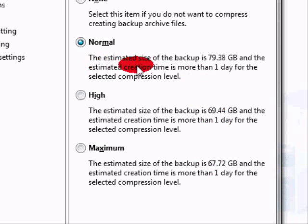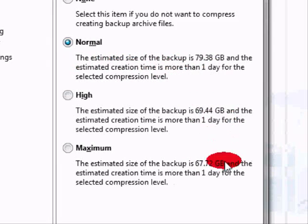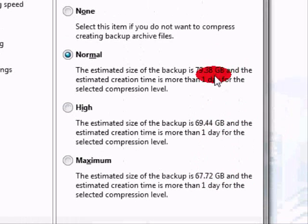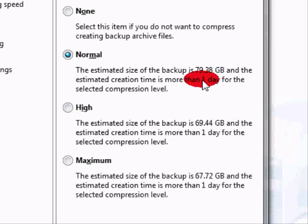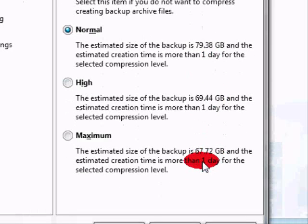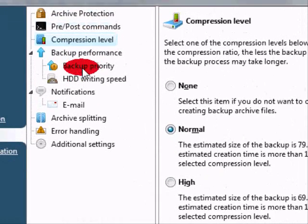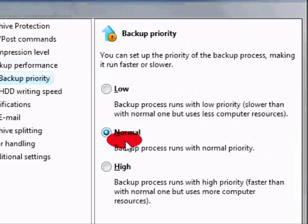Another thing you're going to want to note is the estimated creation time. It says one day for each one, which I believe to be an error. I've never seen it take more than an hour to do a backup. So I believe that that's just a bug in the program, and I would not worry about that ridiculously large amount of time that it says it's going to take. But do keep in mind that it will take a lot longer to do a maximum compression if you end up picking that.